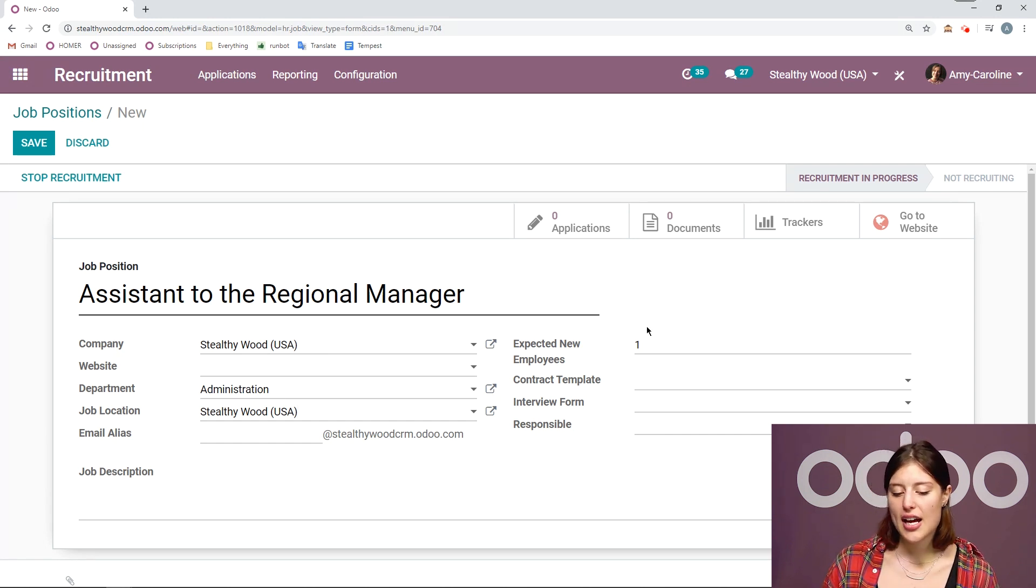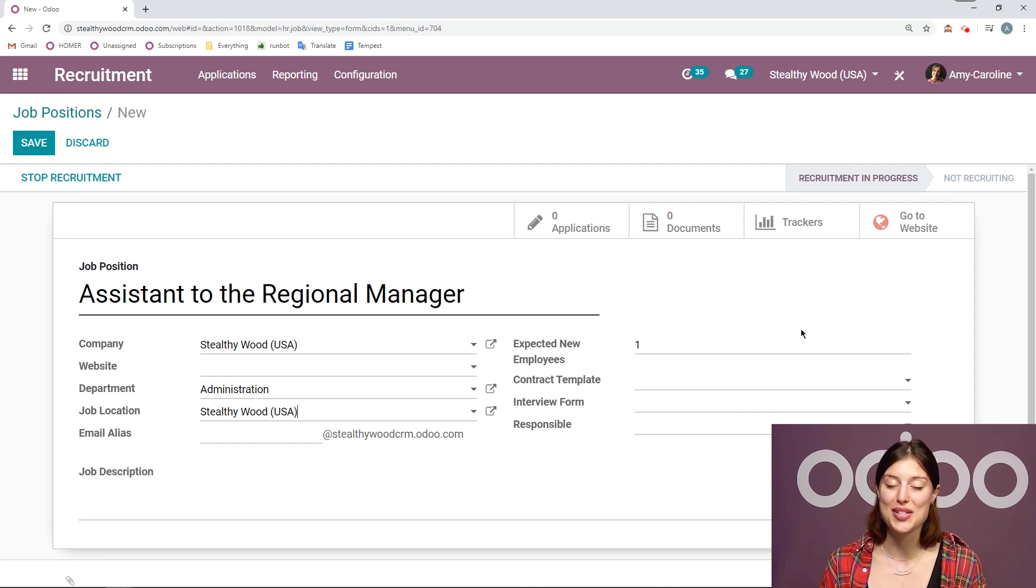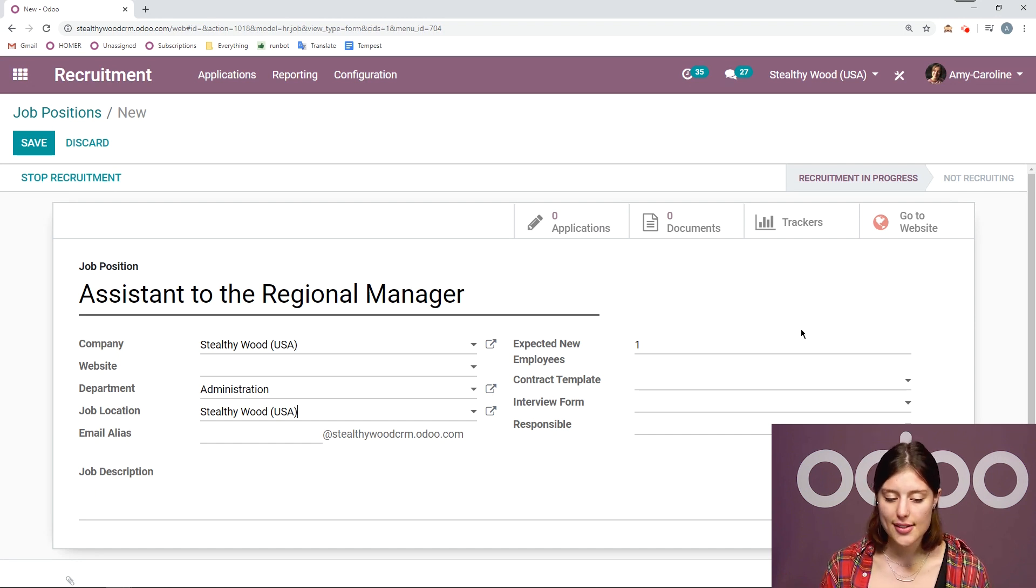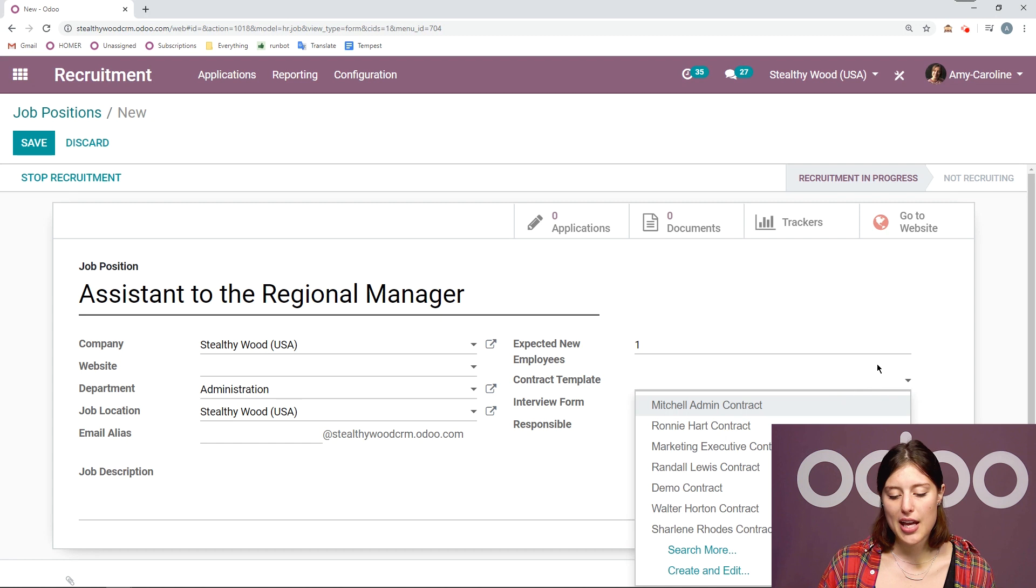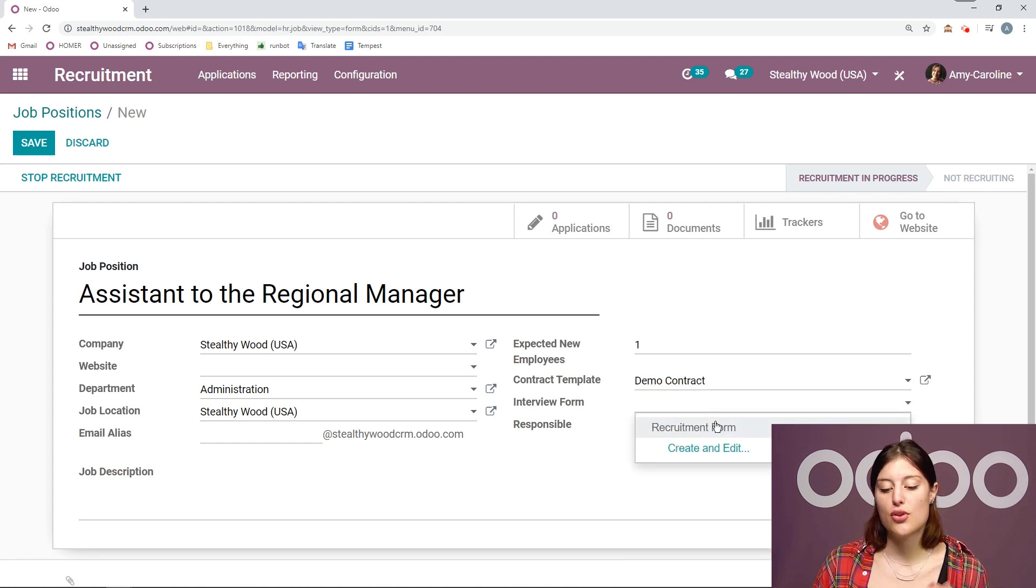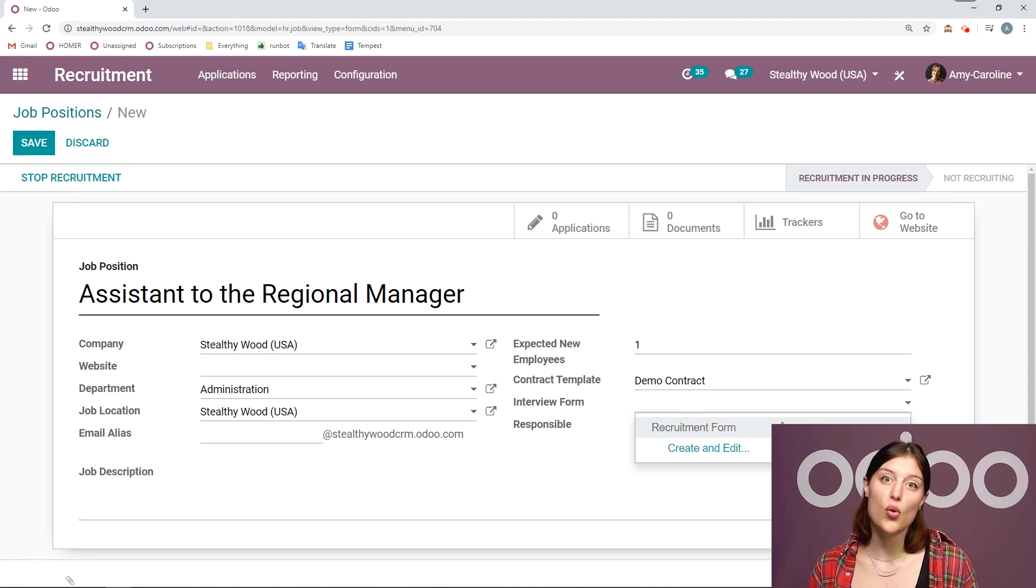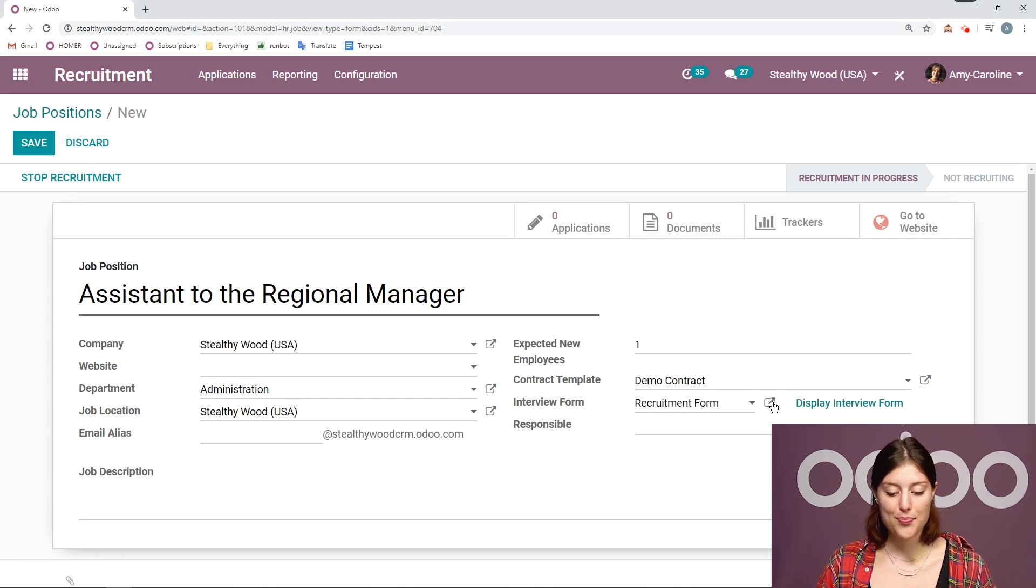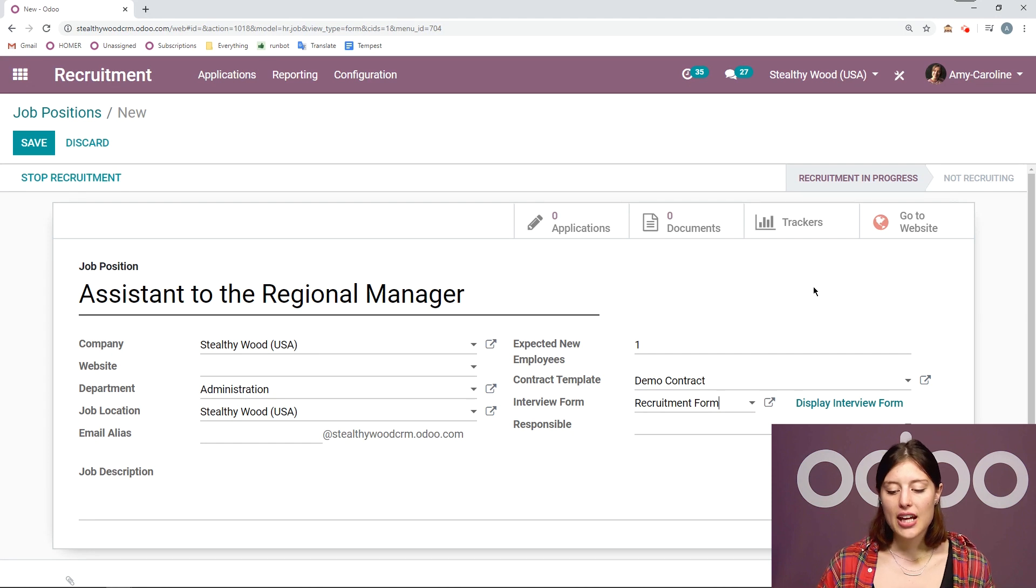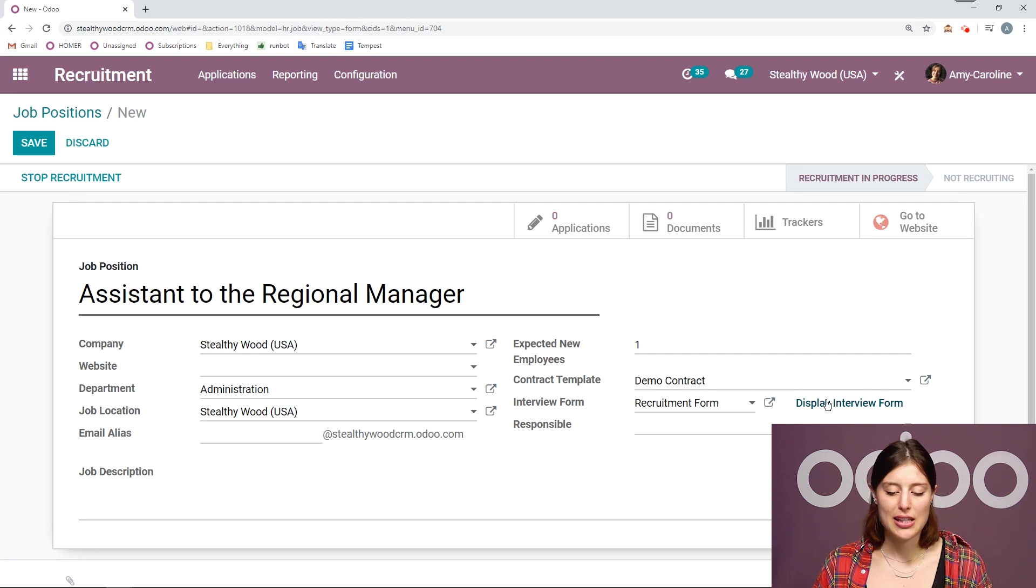I can also add an email alias that's specific to this job position. Then on the right side, we're going to be able to say how many new employees are expected. And in this case, I only need one Assistant to the Regional Manager. And then below, we're going to be able to add the contract template and the interview form. If you don't have an interview form already created or you want to create a new one, you can do so easily on the fly by clicking on Create and Edit. But I'm going to go ahead and select my generic recruitment form.